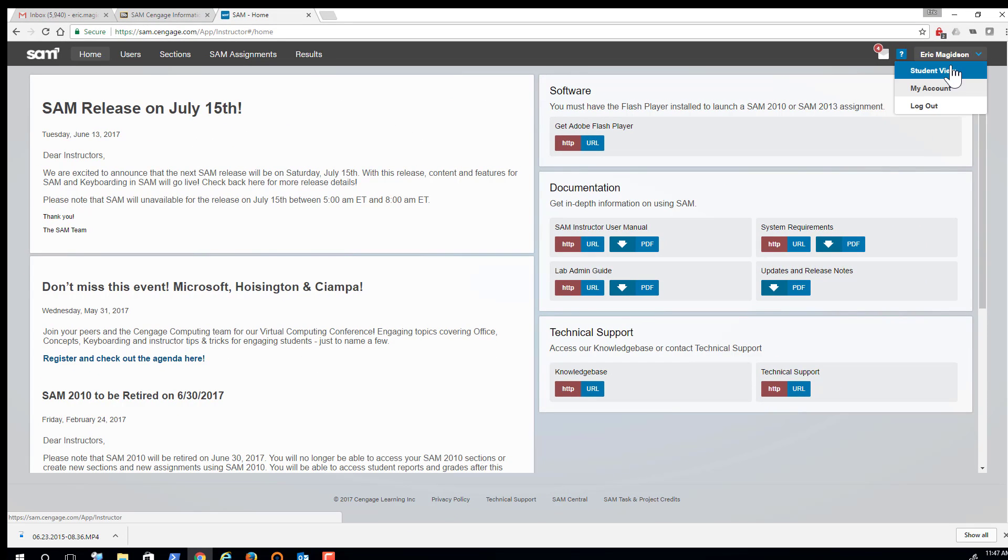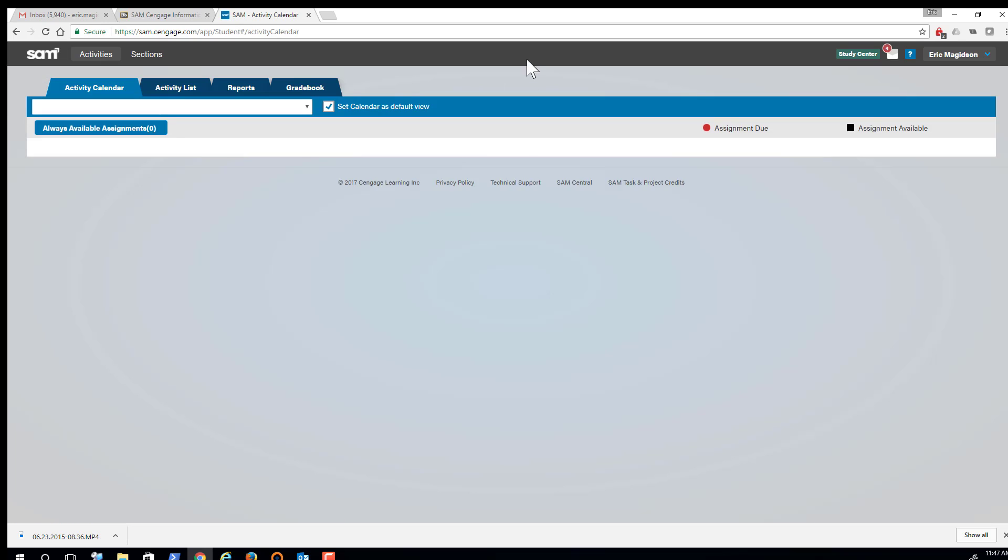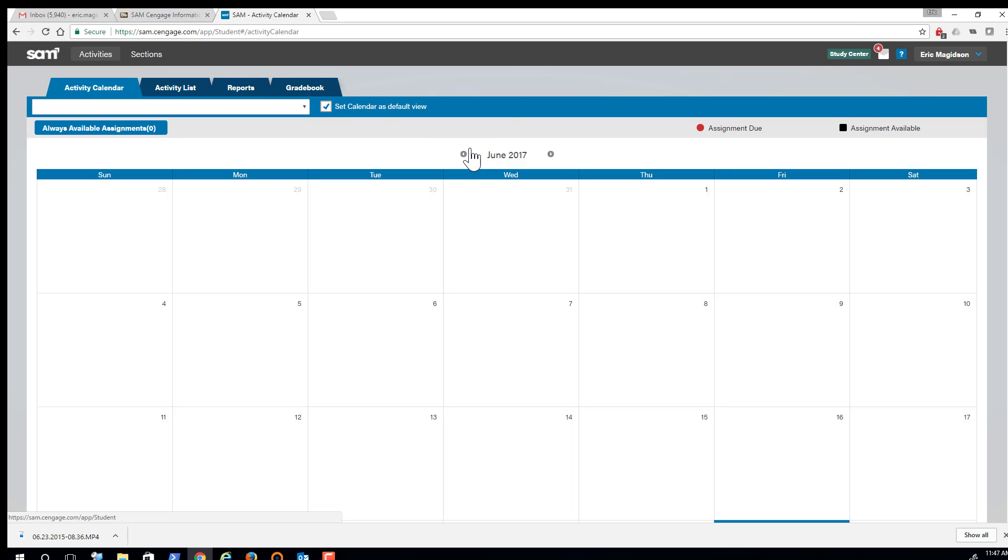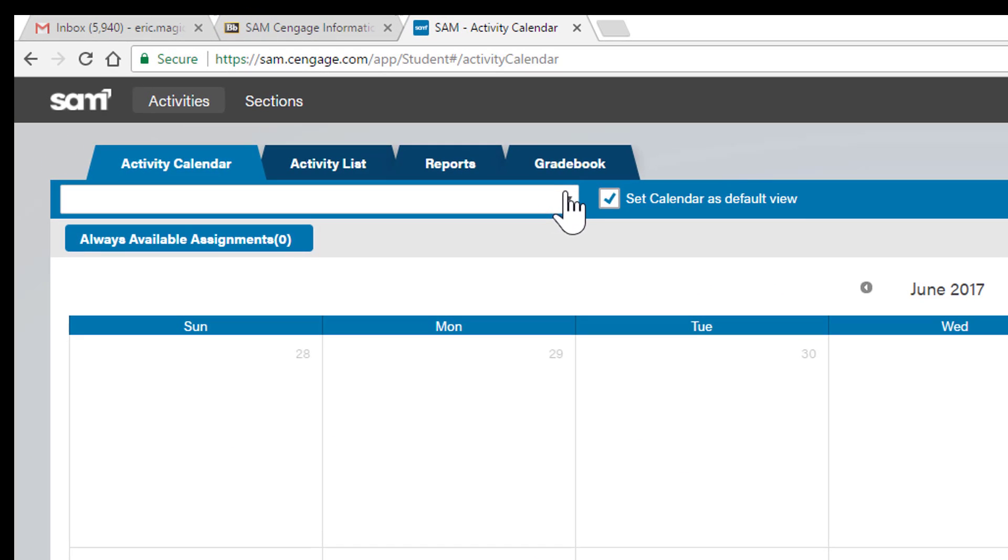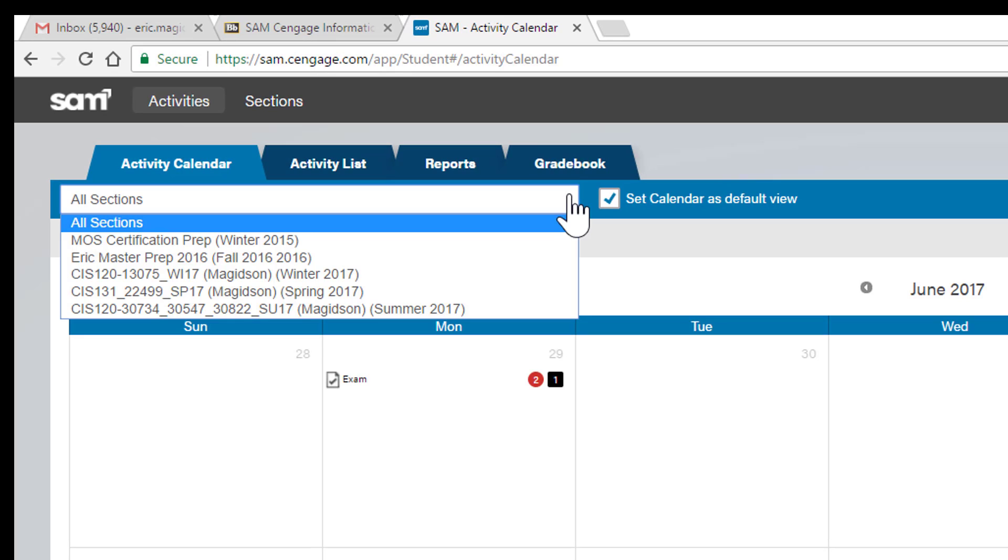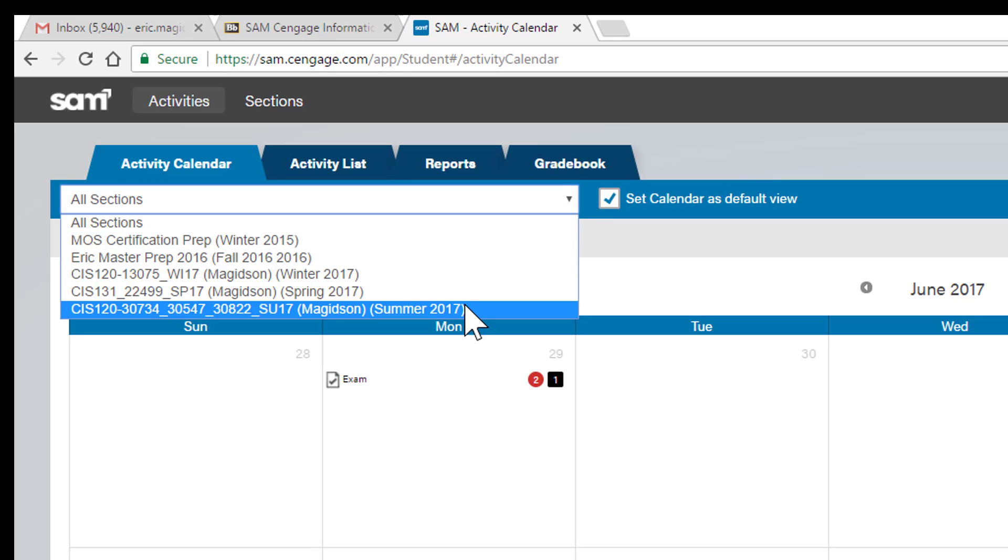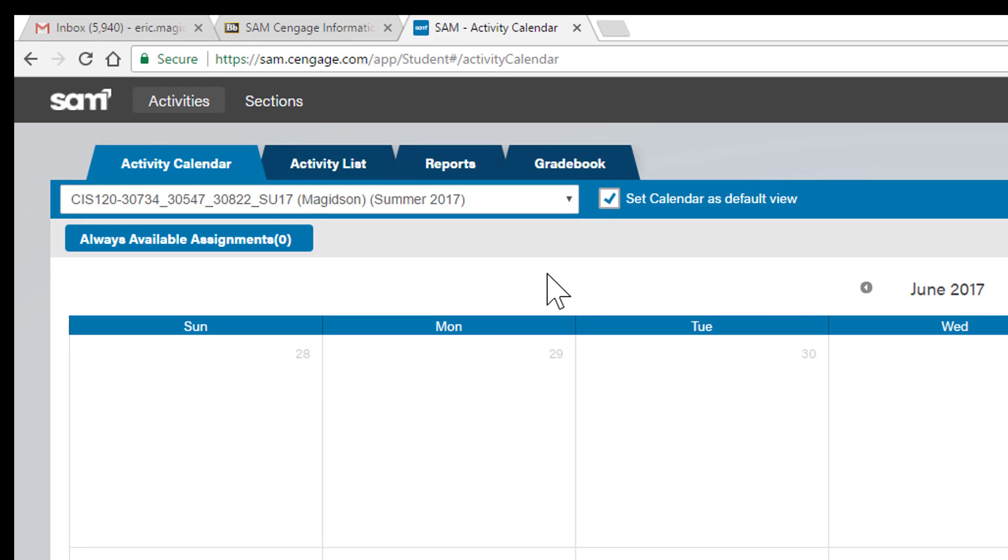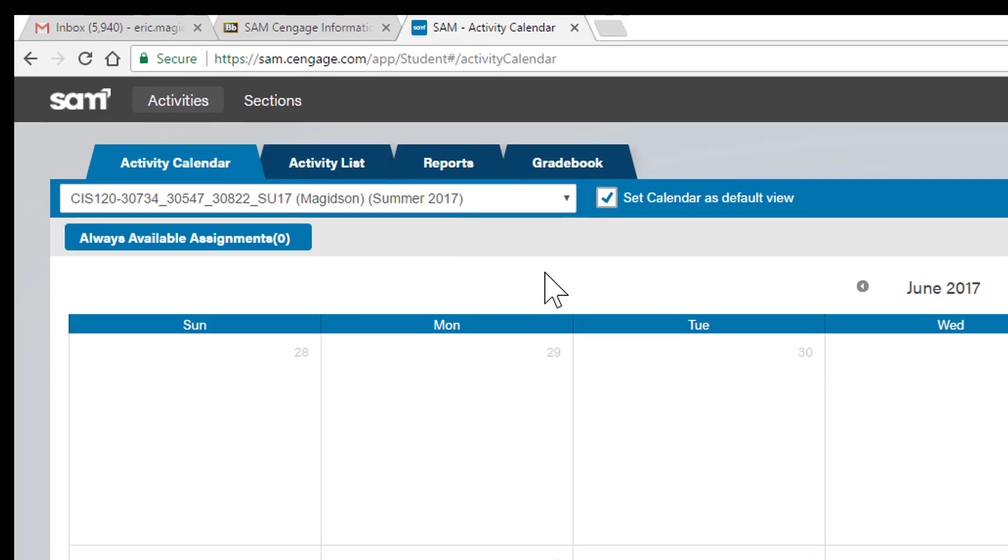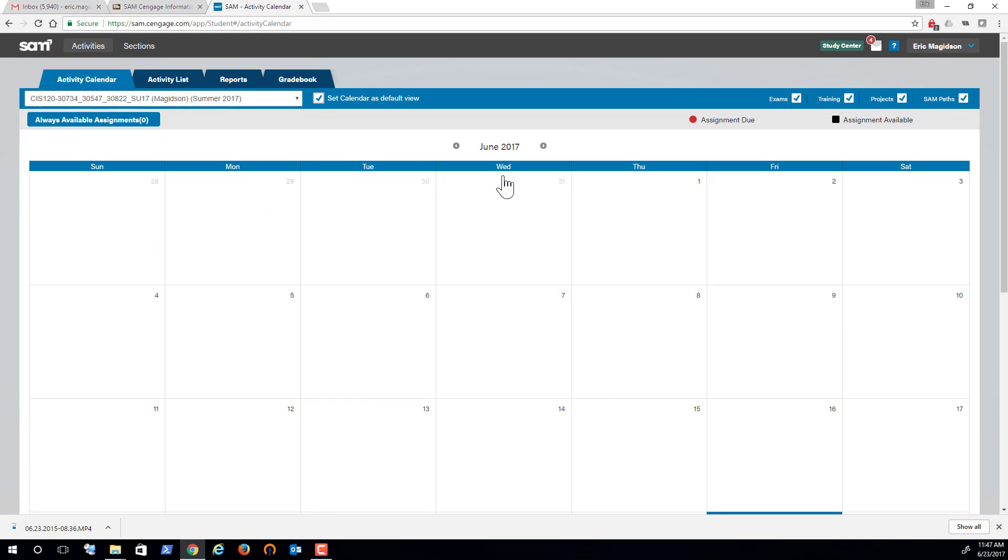At this point, let me get into a student view. This is what you should see when you log in. If you have many sections that you've registered for, simply choose the correct section for this term.